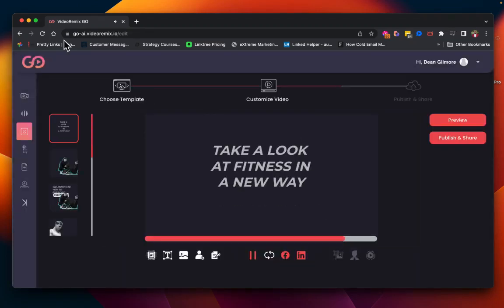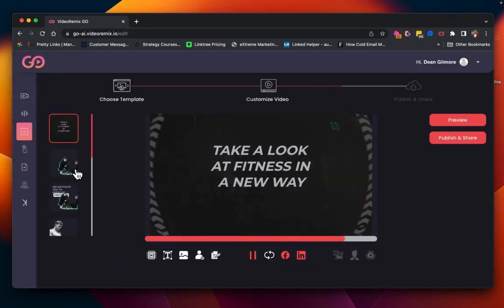We're going to hit the choose button here and then that is going to take you to the editor.